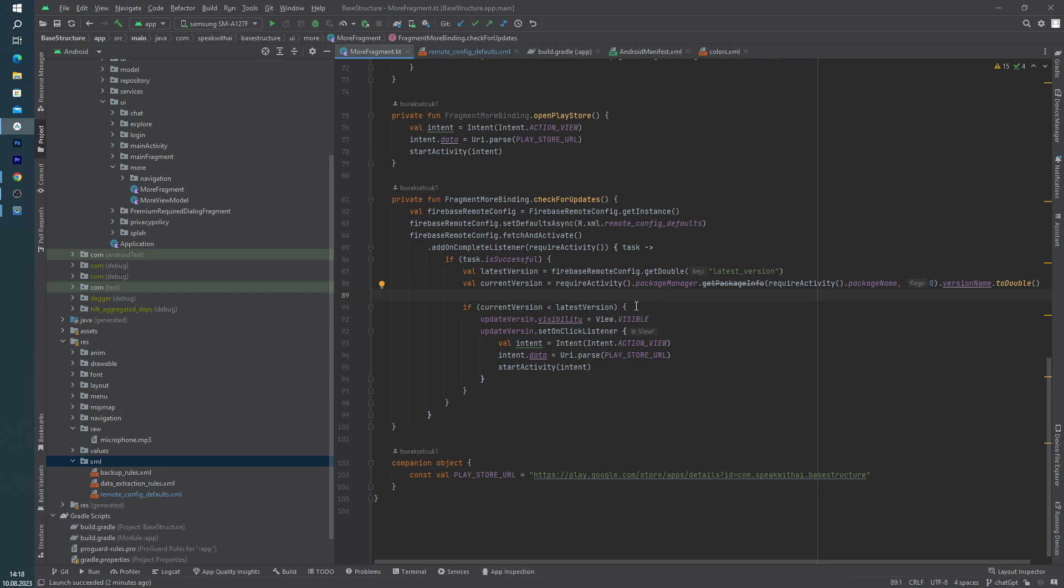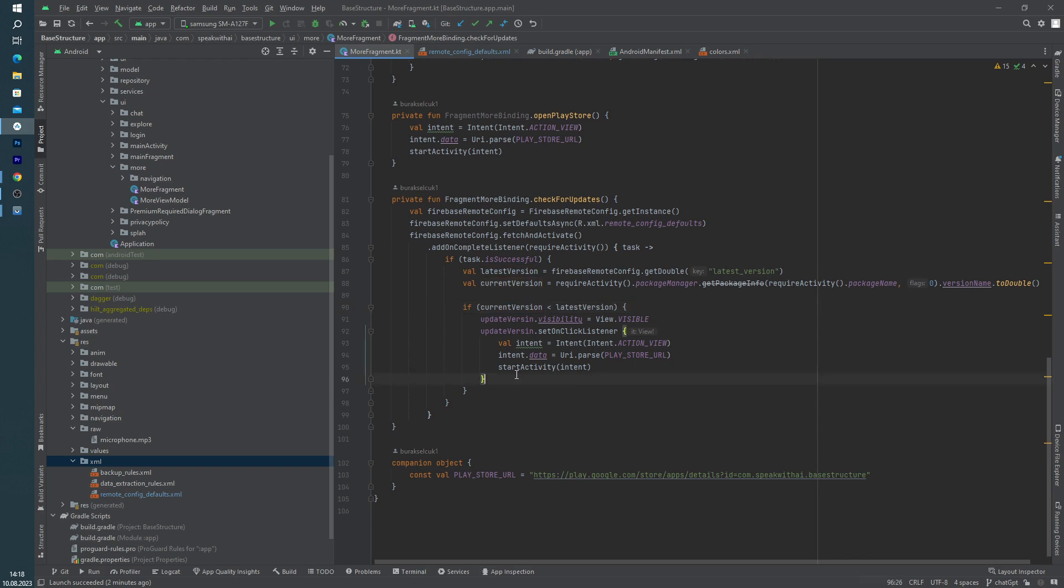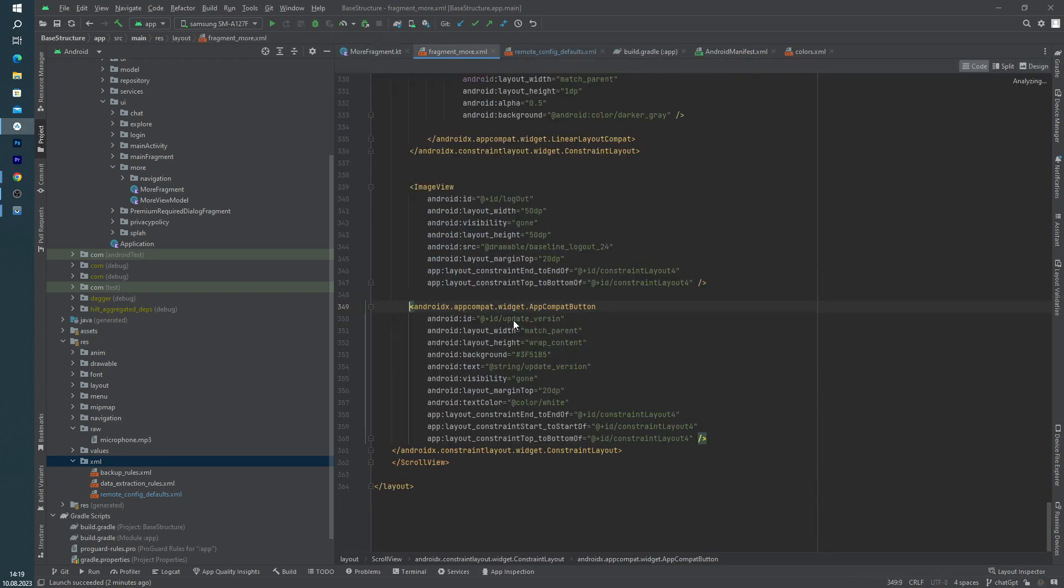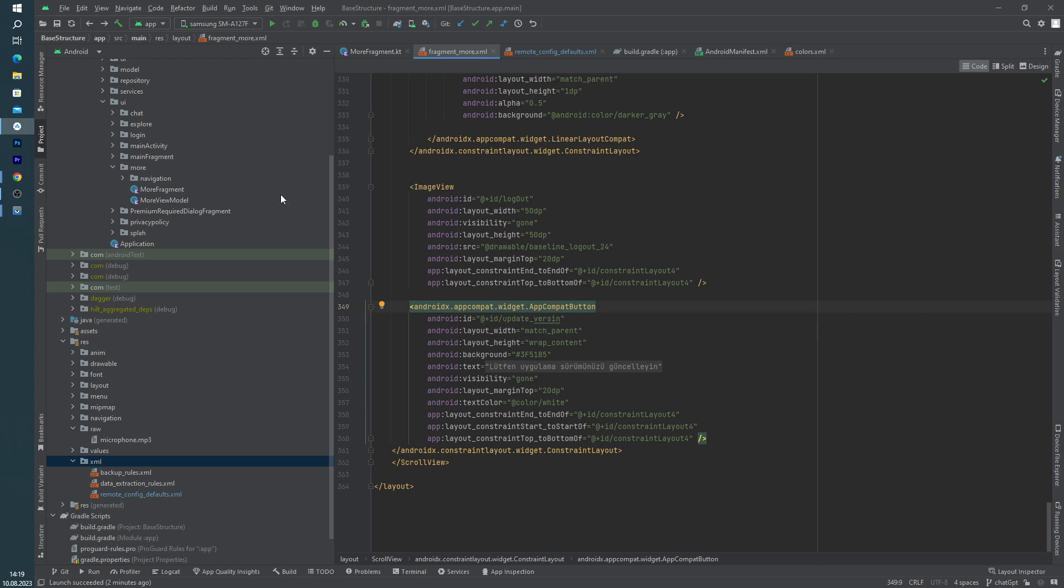And there is one if query in here. If our latest version is bigger than the current version, as you can see, I am setting our button visibility equals to visible. The default visibility value is gone right now.